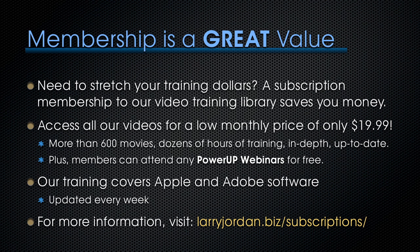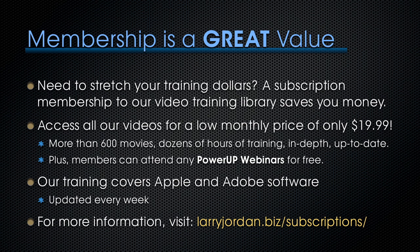Membership is a great way to stretch your training dollars because a subscription membership to our video training library saves you money. Access all of our videos for one low monthly price of only $19.99. That's more than 600 movies, dozens of hours of training, all in-depth and all up-to-date. Plus, members can attend any of our power-up webinars for free. Our training covers Apple and Adobe software. We update it every week. And for more information, visit LarryJordan.biz slash subscriptions.